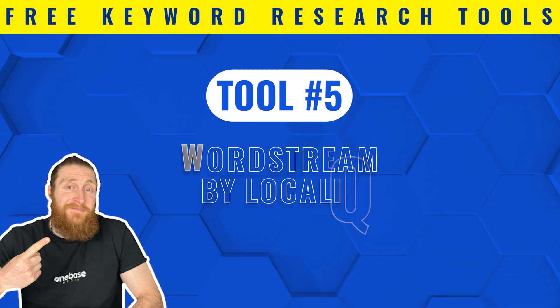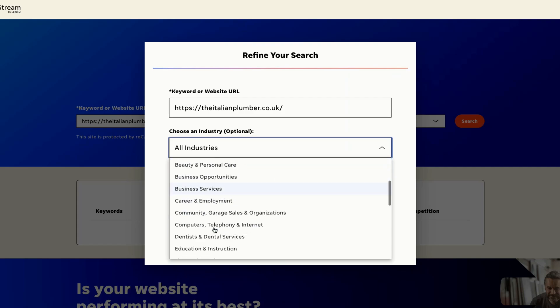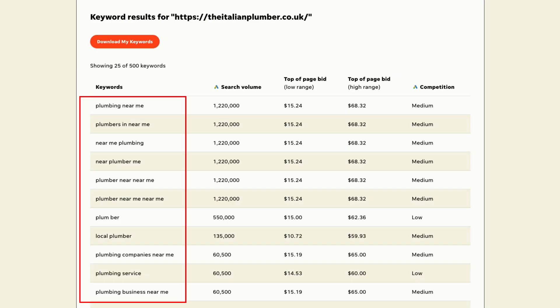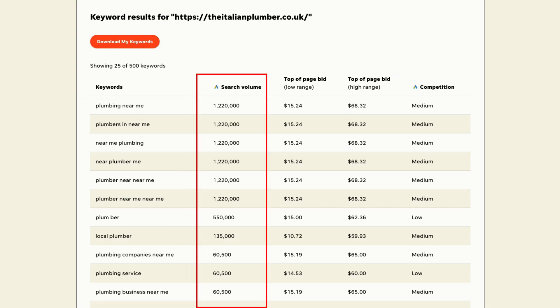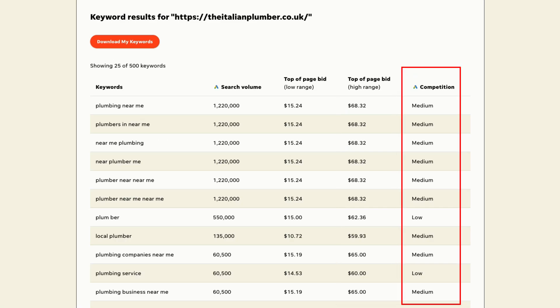The next tool in the spotlight is WordStream. This tool is incredibly helpful for discovering keywords for our Google ads campaigns. Simply put your website link into the search bar and click on 'find my keywords.' After that, select your industry and country, and the tool provides us with a comprehensive list of keywords that we can target for our ad campaign. It shows us search volume, top of the page bid low range, top of the page bid high range, and keyword competition. Overall, this tool gives us excellent suggestions of high buyer intent keywords that we can use in our Google ads campaign.